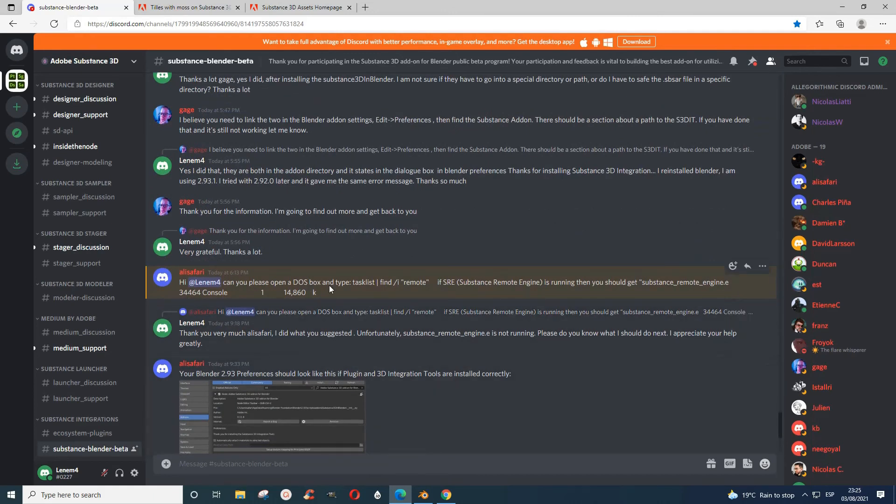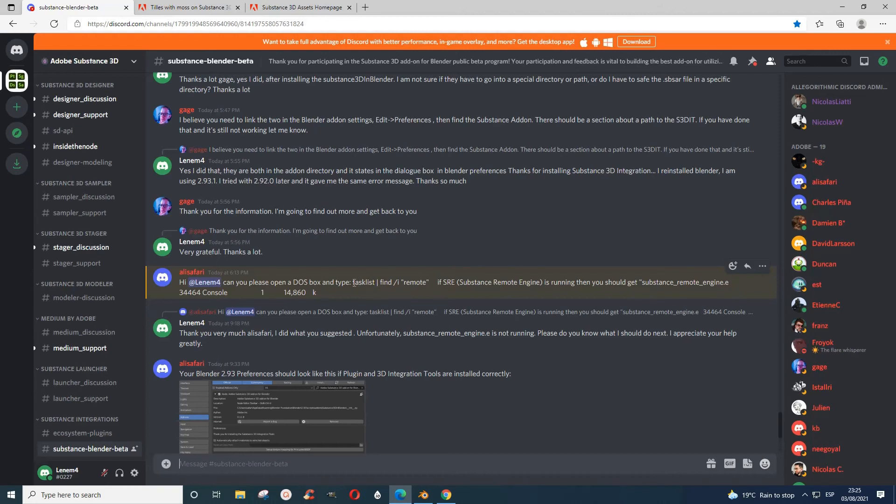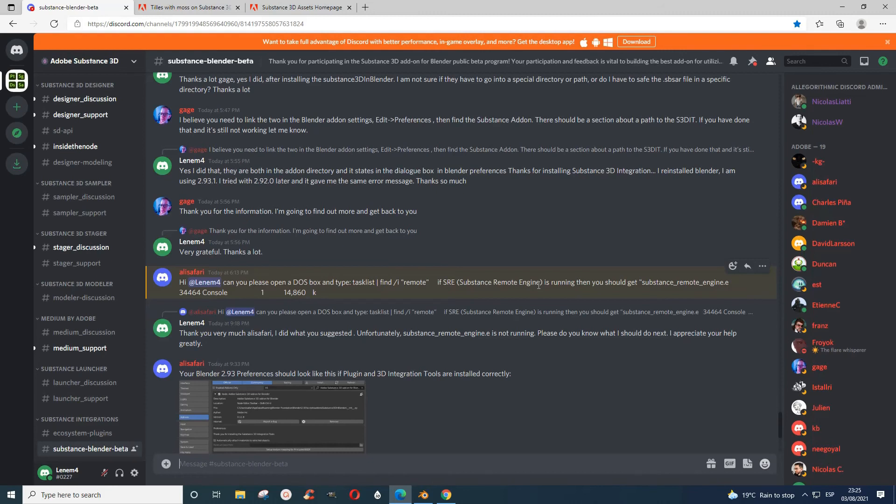I eventually realized that first of all I was told to go to the command prompt, and you write this. When I wrote it, I saw that the Substance Remote Engine was not running. Substance Remote Engine is one of the files that is the executable file from what we downloaded, and mine somehow was not there.